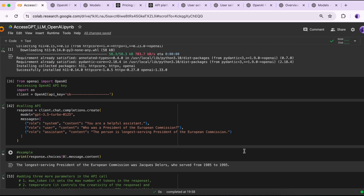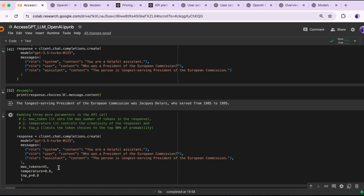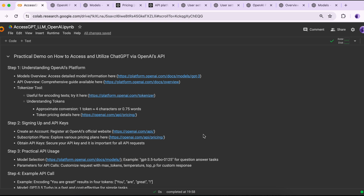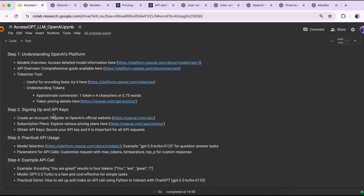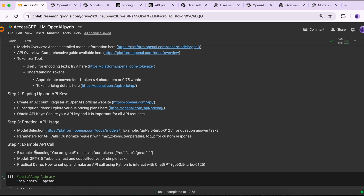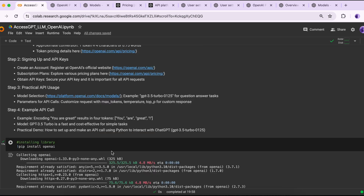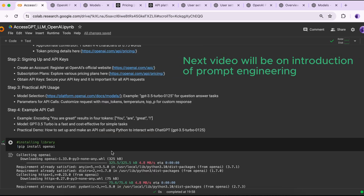To summarize, we covered the models that OpenAI provides, the tokenizer tool and how it works, what a token is, how to set up an account, subscription plans, and the model we selected. The idea is to give you detailed guidance on how to access OpenAI's GPT models. In the next video, I'm going to explain prompt design and engineering, so don't forget to watch that.